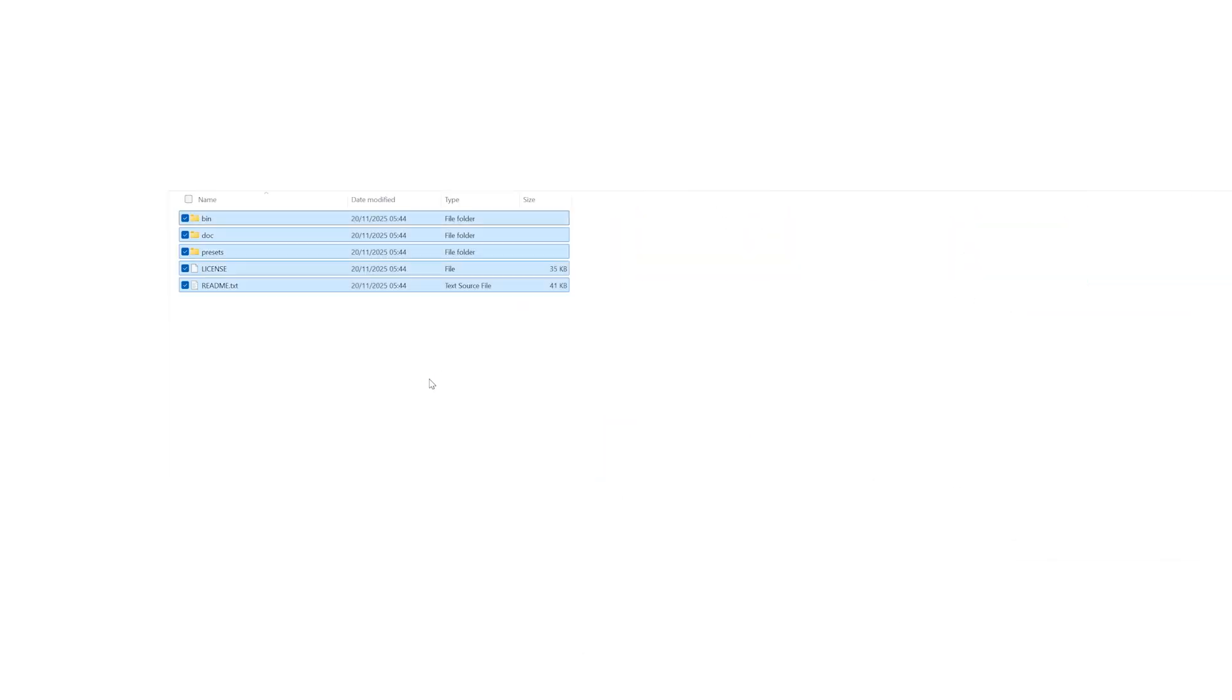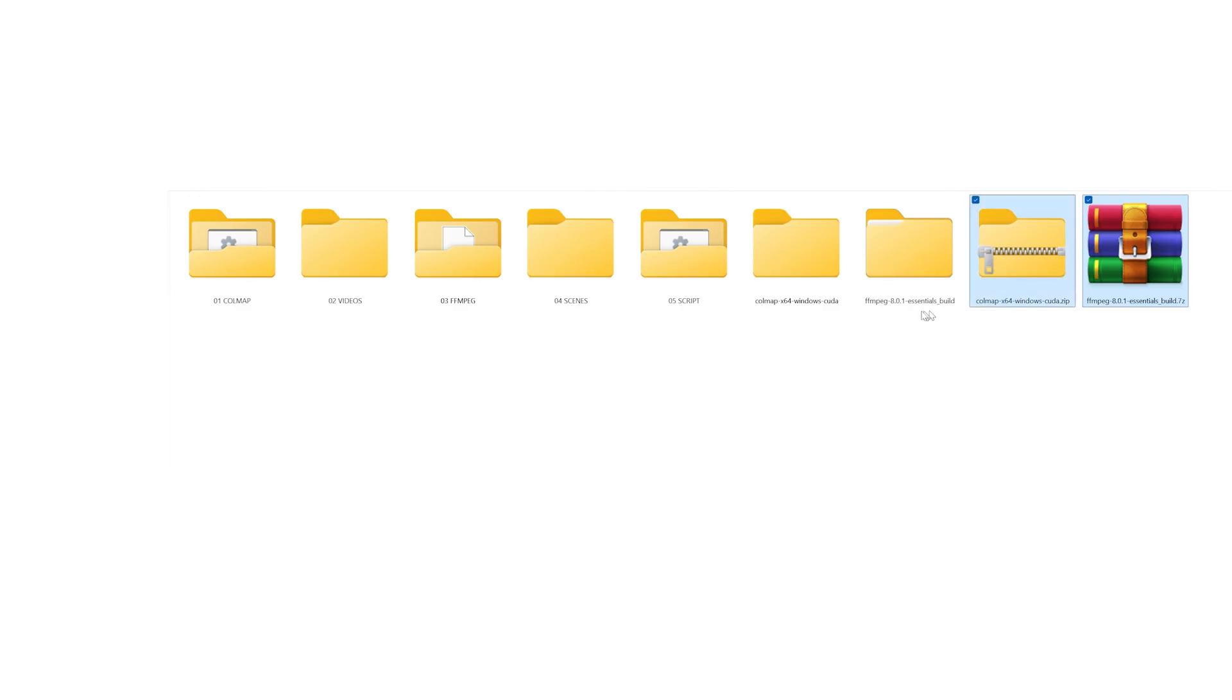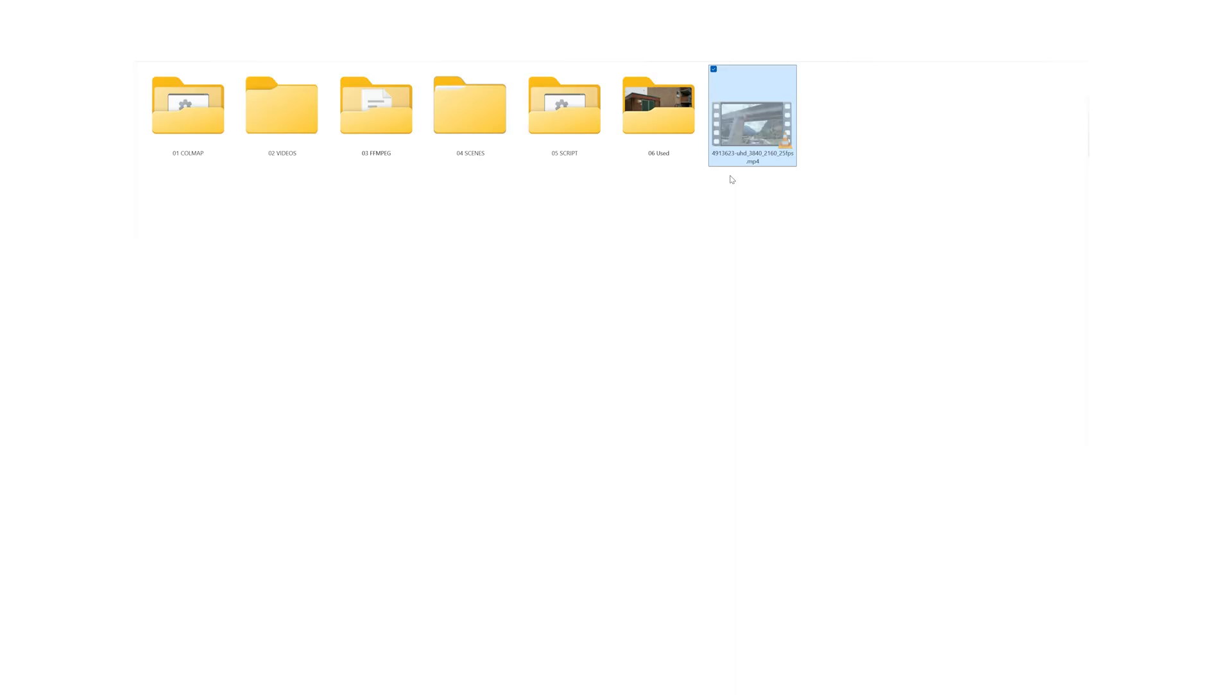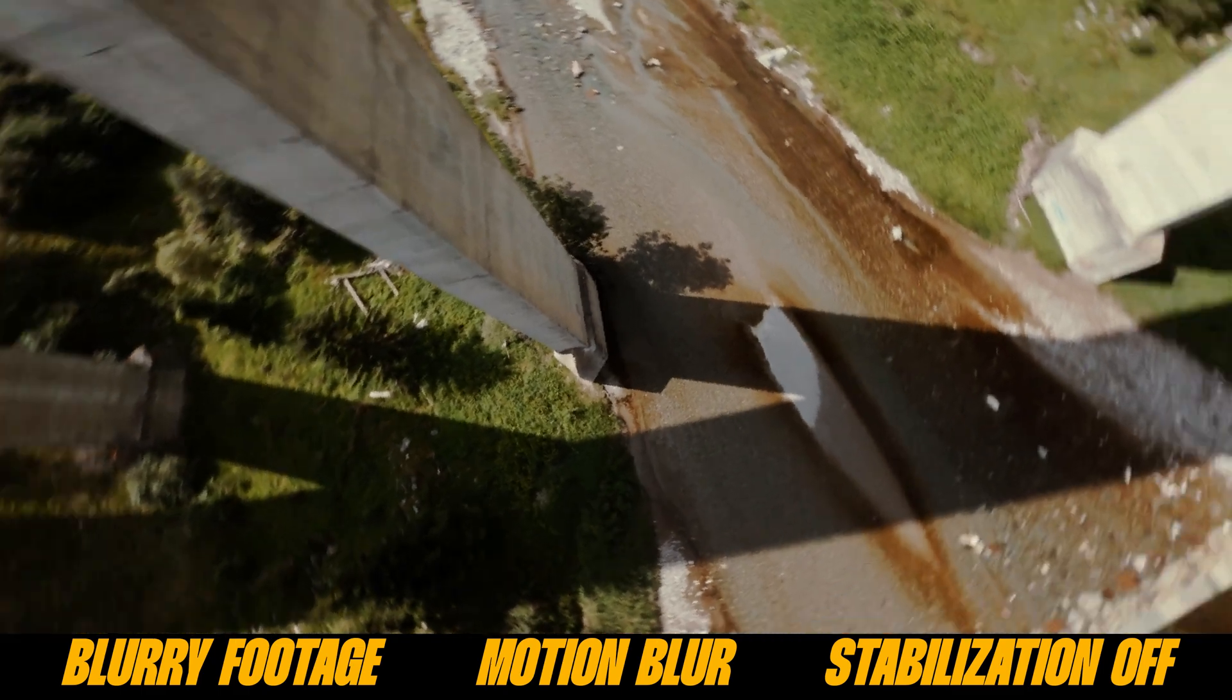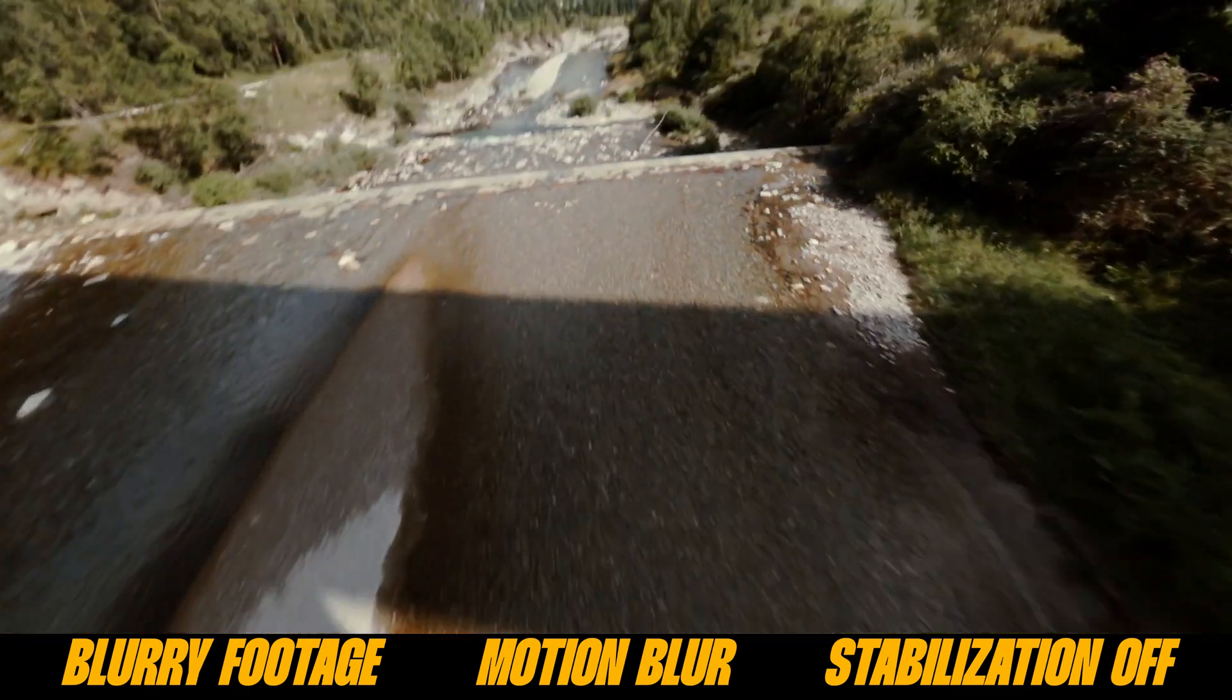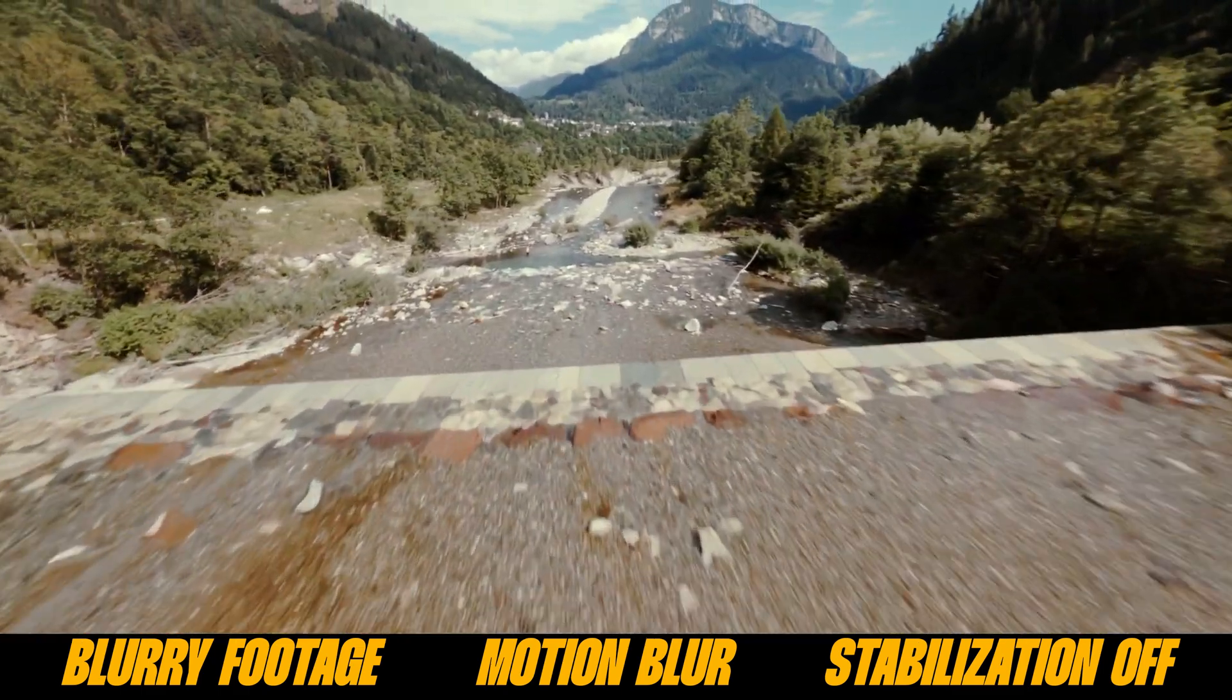And once you've moved all the files you can delete the leftover folders. Now the workflow has been completed and the easy part just starts. You can drop the file into your video folder. Make sure the footage isn't too blurry, doesn't have heavy motion blur and the stabilization is turned off.